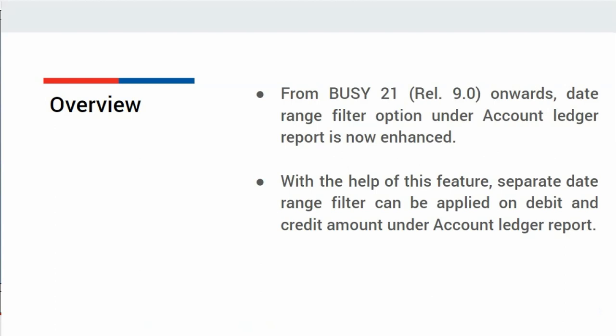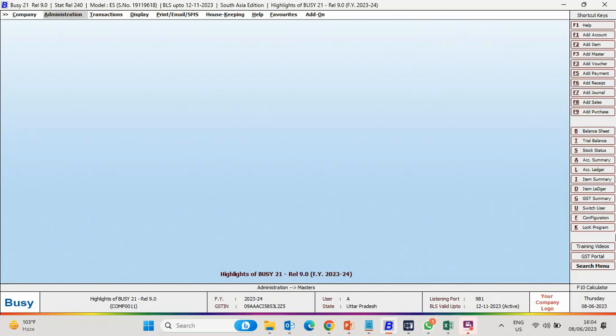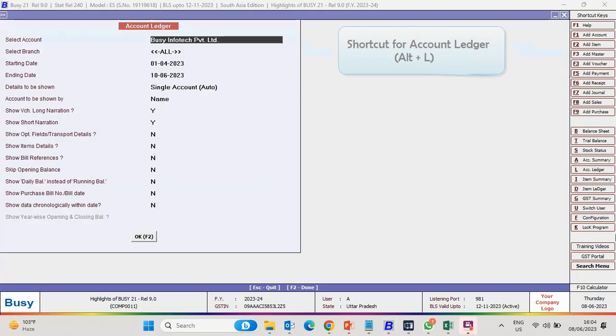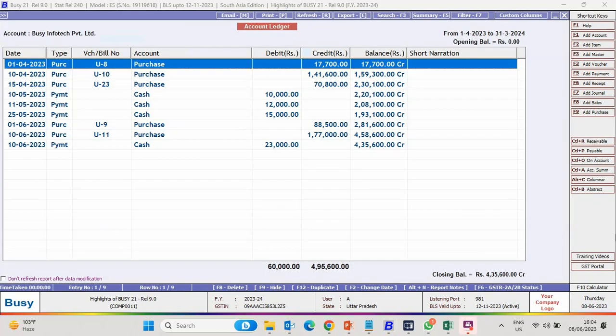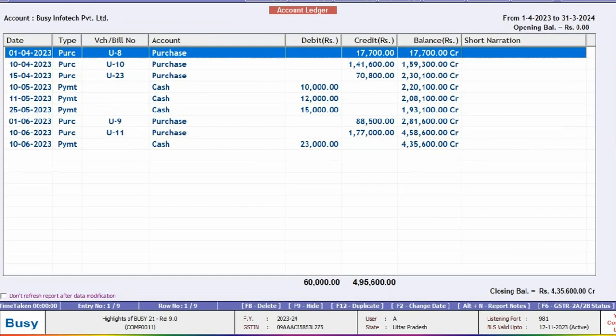Let us see this feature in Busy. For this, first of all we will open Account Ledger Report. You can use ALT plus L shortcut key also to view Account Ledger Report. Specify the Party Name, Starting Date and Ending Date and click OK button to generate the report.